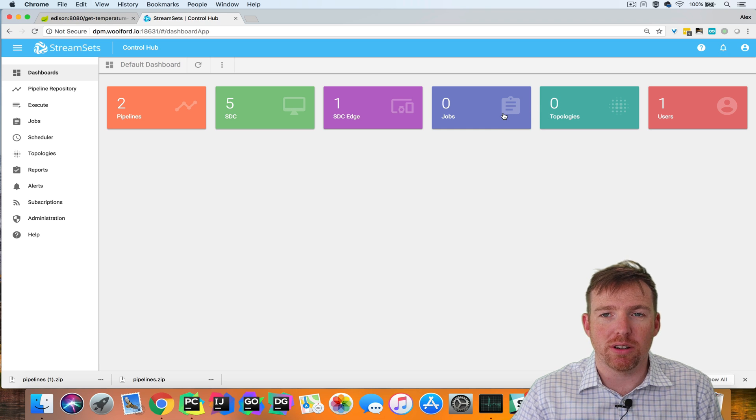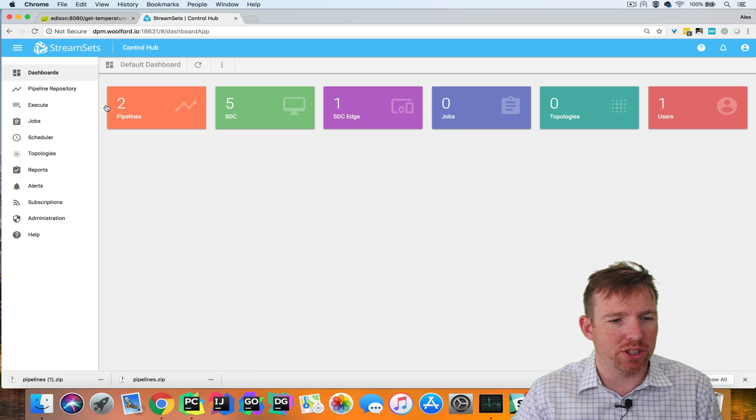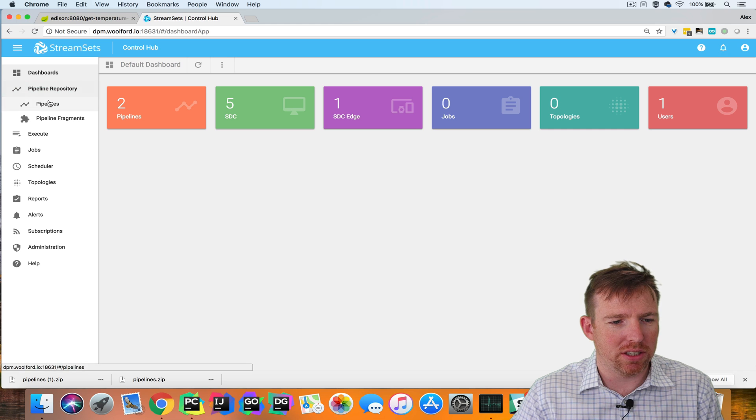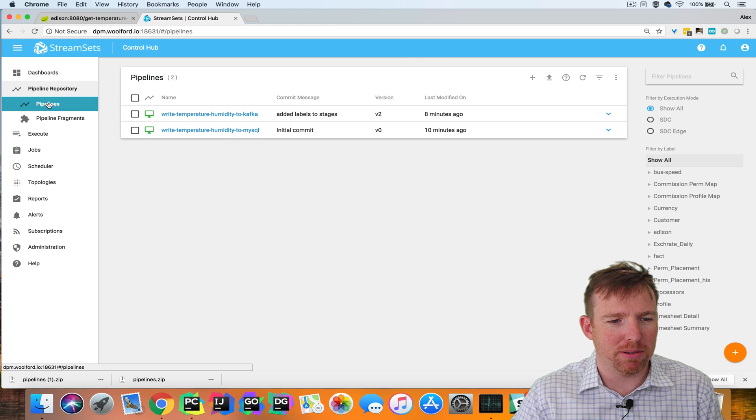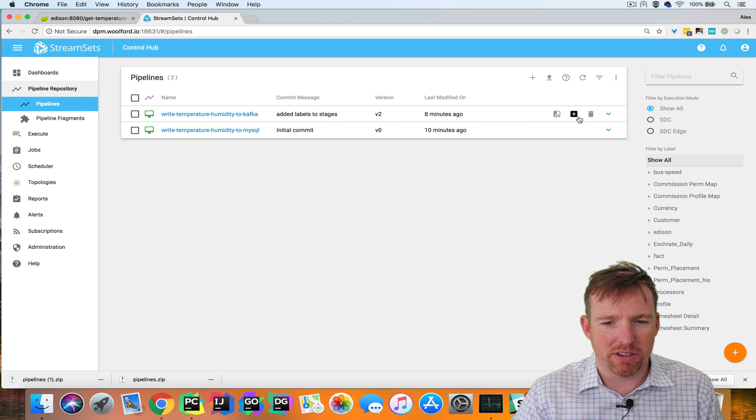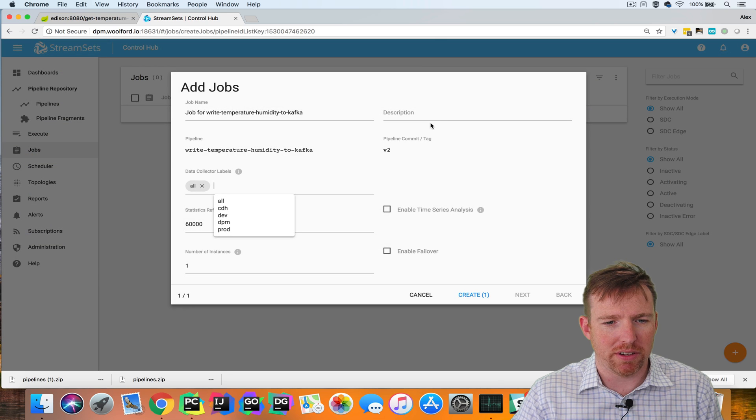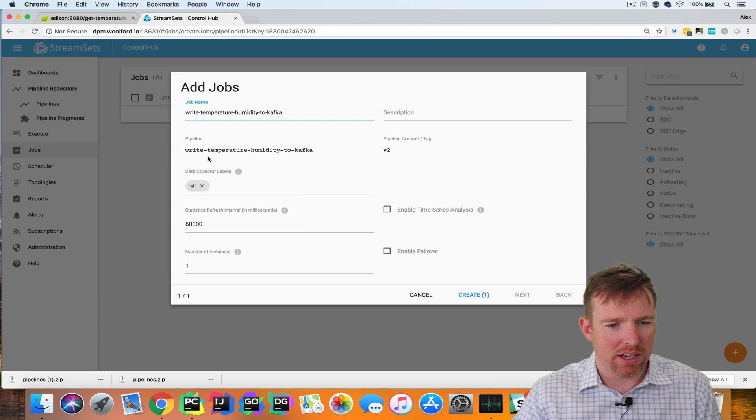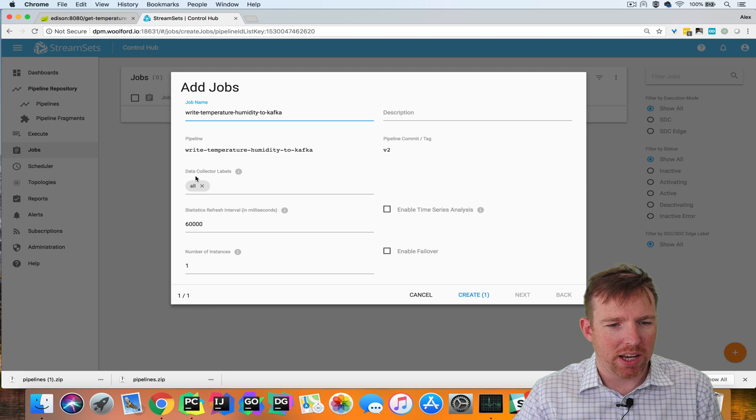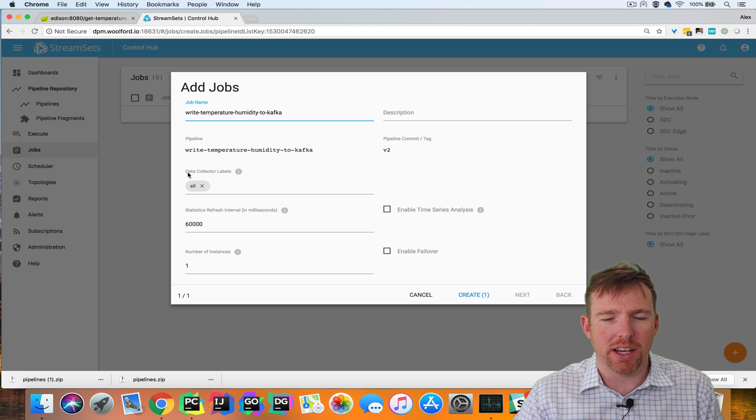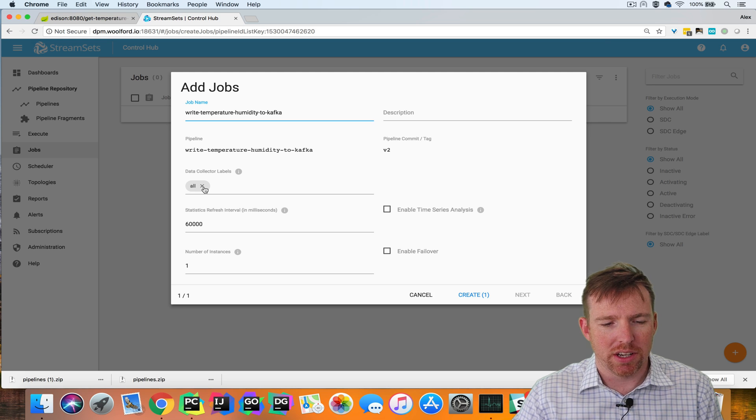So let's start by creating a job. The first thing we're going to do is go to the pipeline repository. There is a button here, create job. If I click on that button...